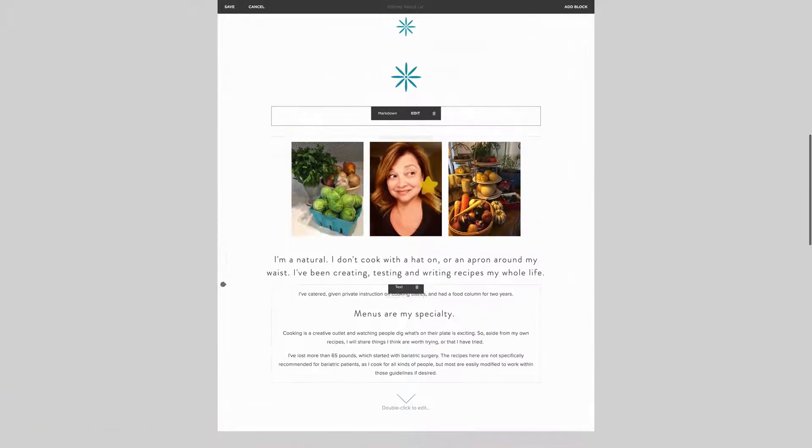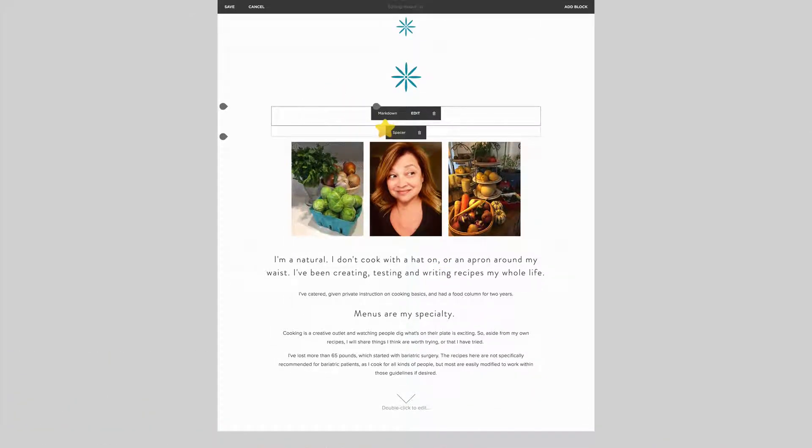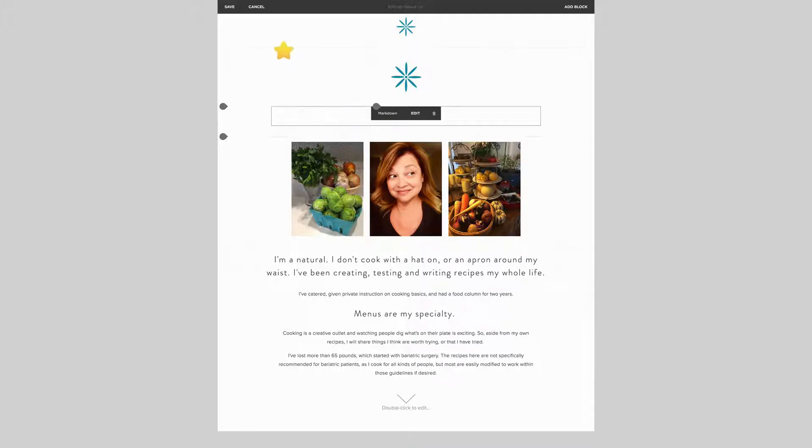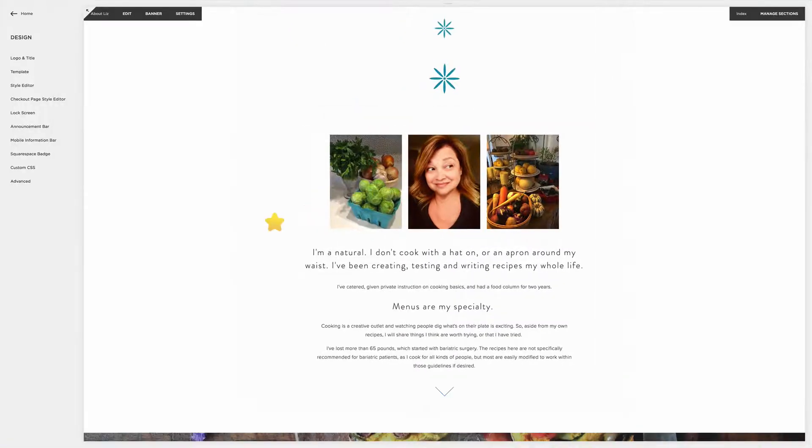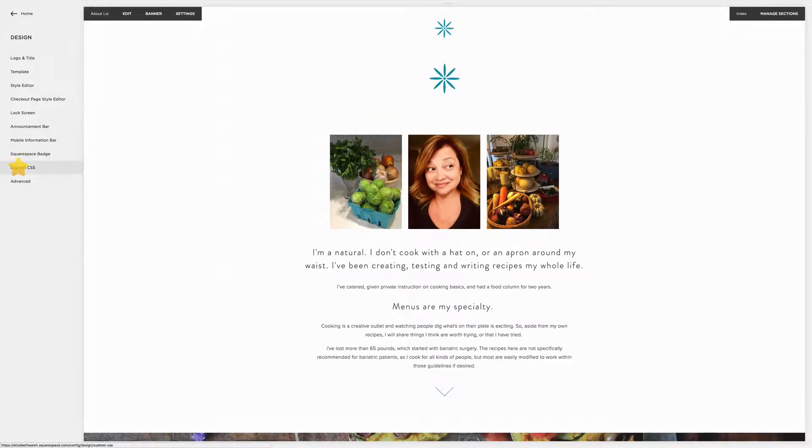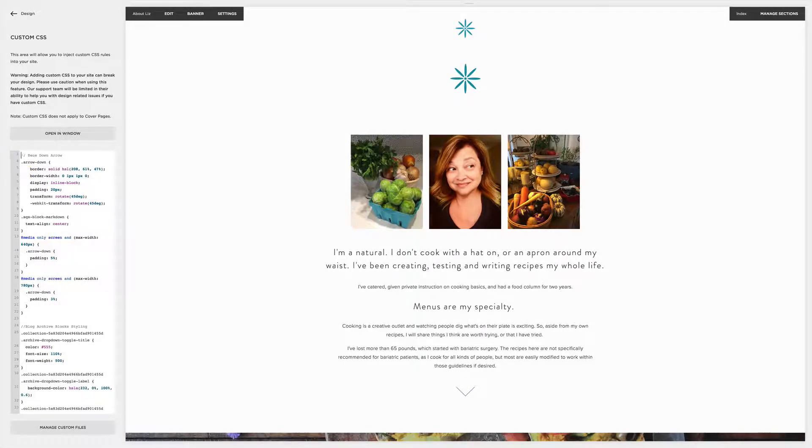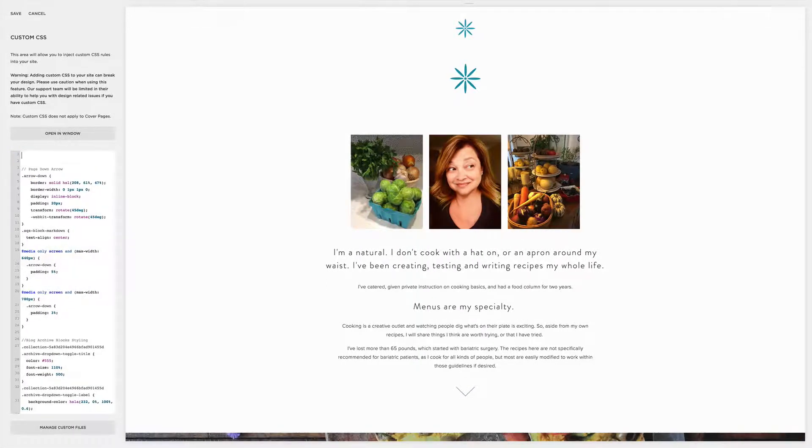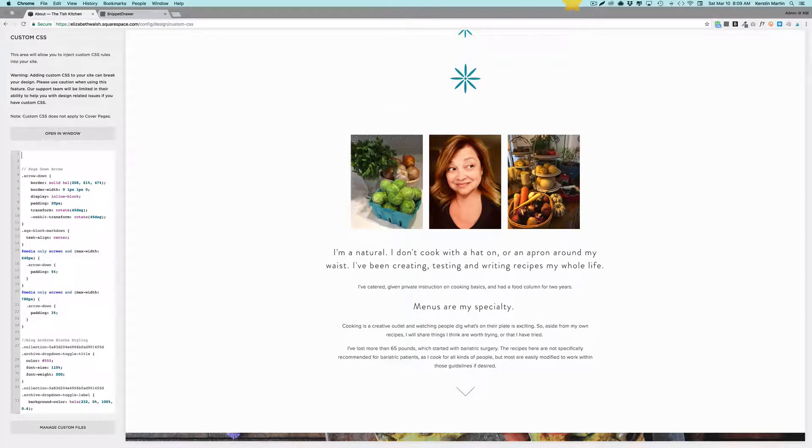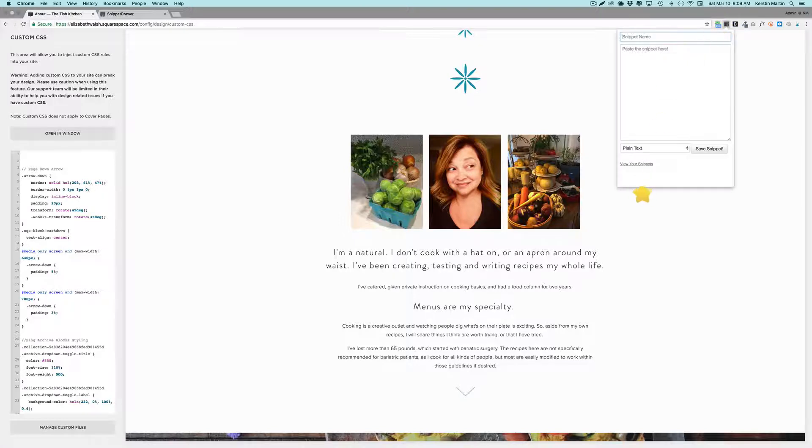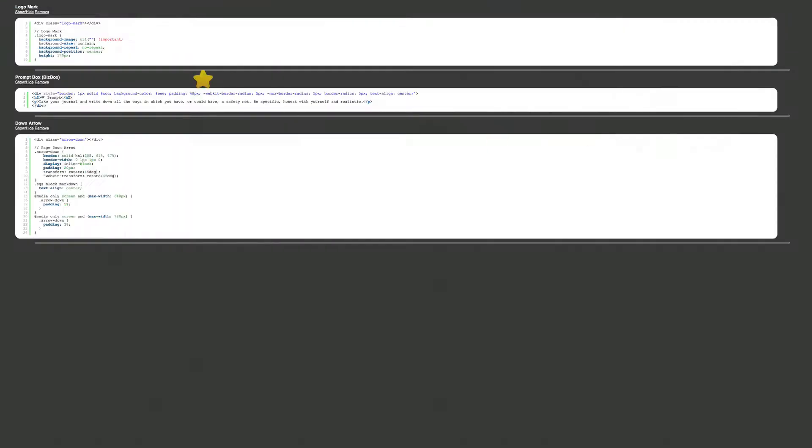I apply that and you don't see anything because there's nothing else there yet. So the next thing I do is I go to my custom CSS.